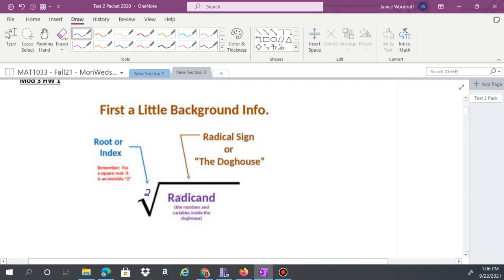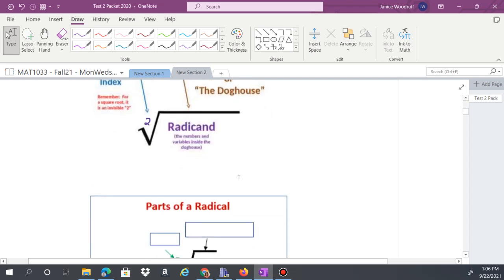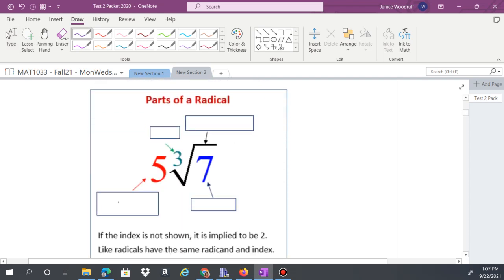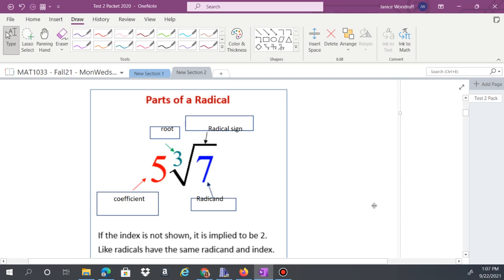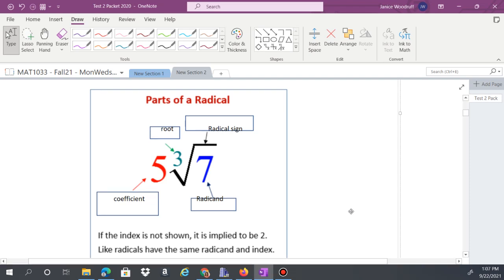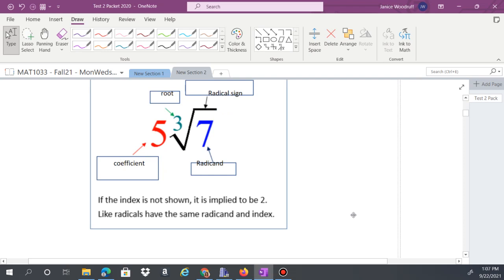The number under the radical is called the radicand. The number in front of the radical is the coefficient. For example, with 3 as the index, the radical sign, and 7 as the radicand — those are the labeled parts. If the index isn't shown, it's implied to be 2. Like radicals have the same radicand and index.